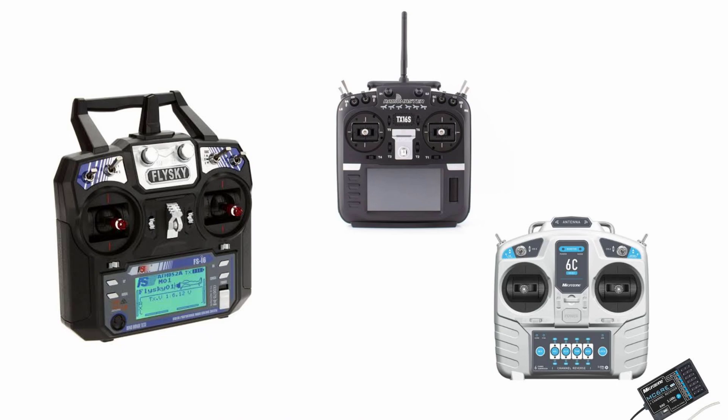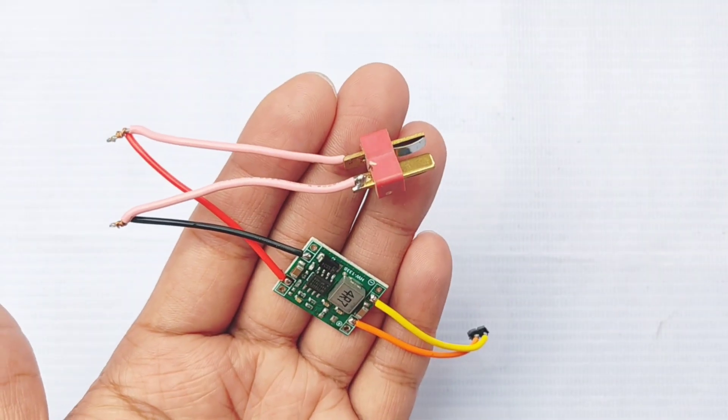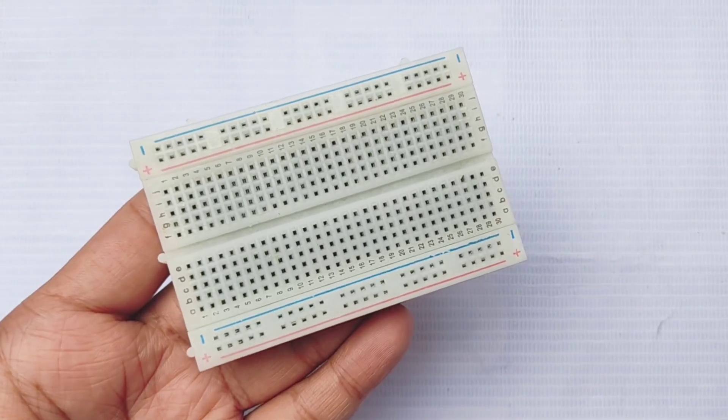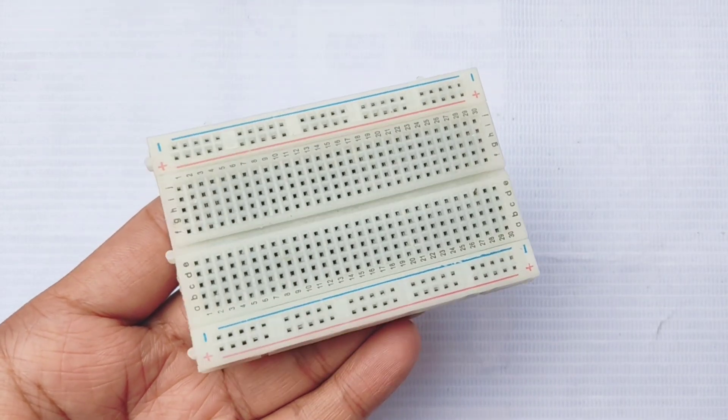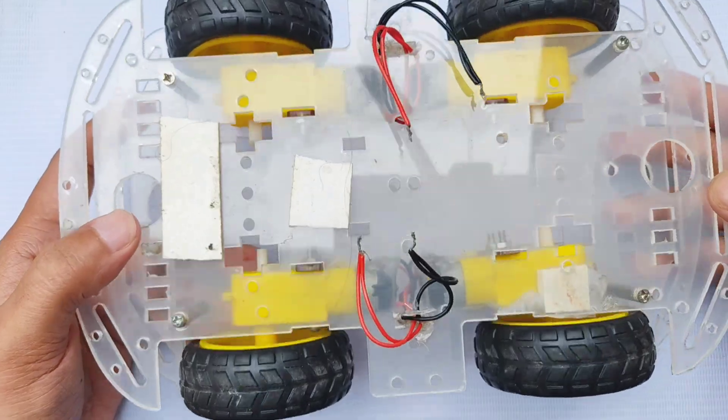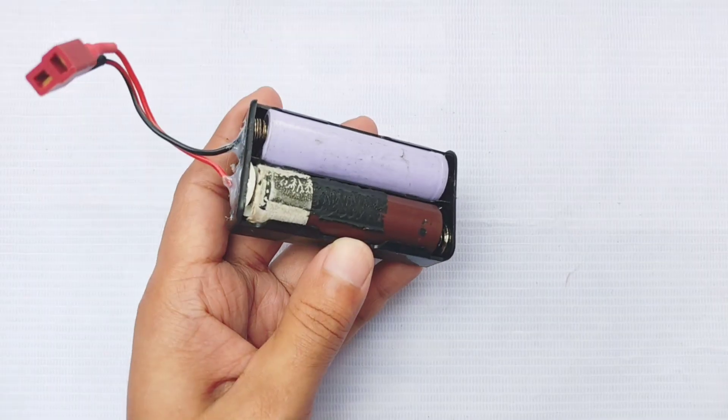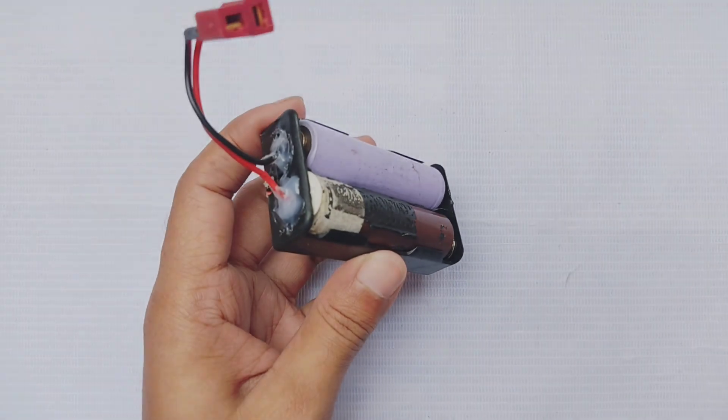We'll also need a T-connector, a buck converter module, a small breadboard, jumper wires, a 4WD car chassis, and a 7.4-volt lithium-ion battery pack.